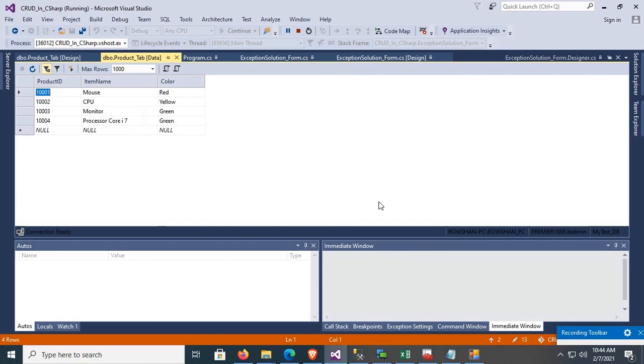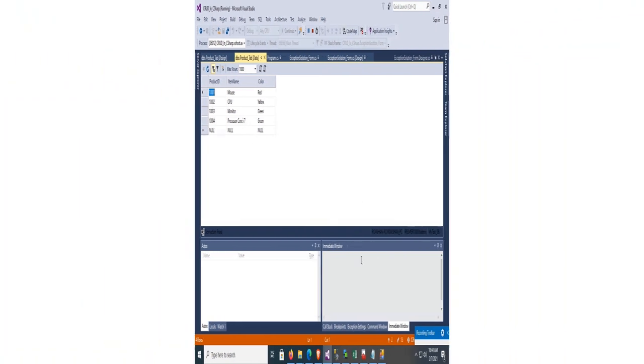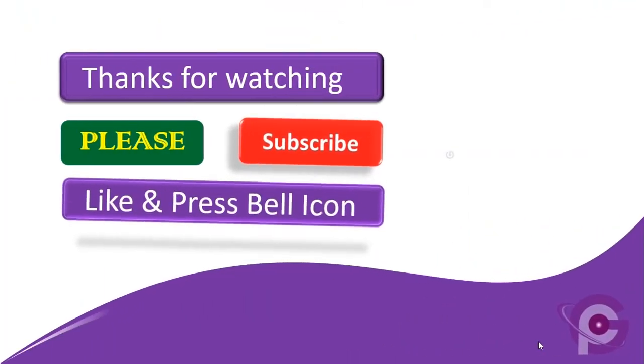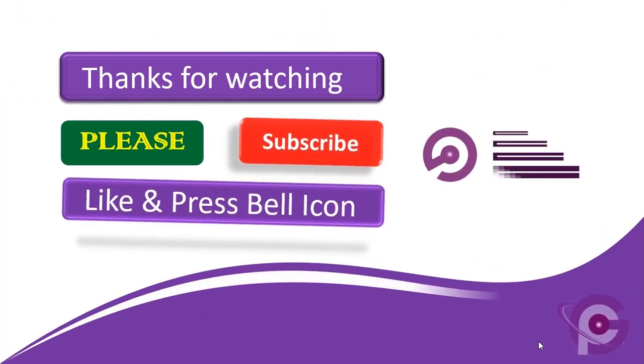Thanks for watching this tutorial. Hit like, subscribe, and share.